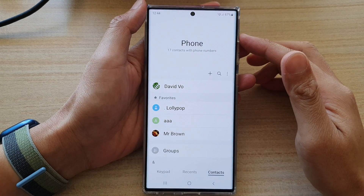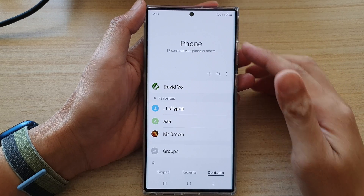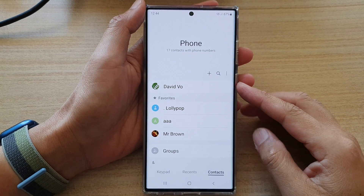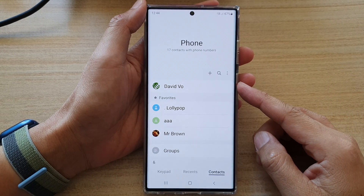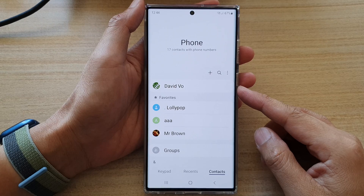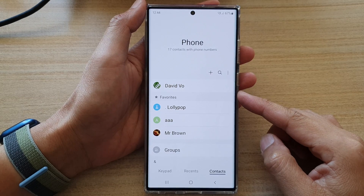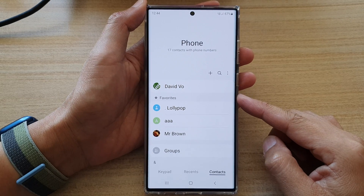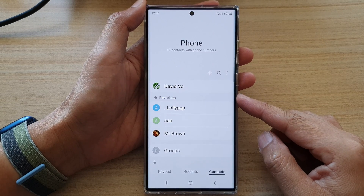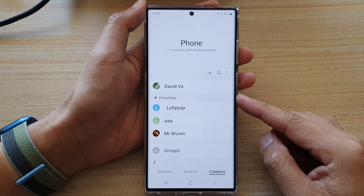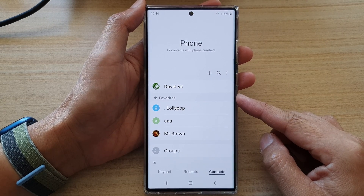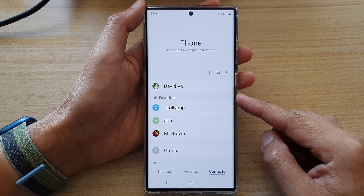In this video we're going to take a look at how you can move contacts from Samsung account to Google account on the Samsung Galaxy S22 series.